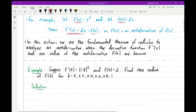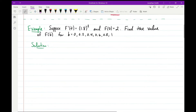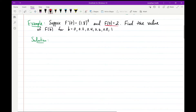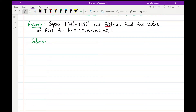In this section, we're going to use the fundamental theorem of calculus to analyze antiderivatives when the derivative function f'(x) and one value of the antiderivative, say f(a), are known. In this first example, suppose we have f'(t) = 1.8^t and f(0) = 2. We want to find the value of the antiderivative at b when b equals 0, 0.2, 0.4, 0.6, 0.8, and 1.